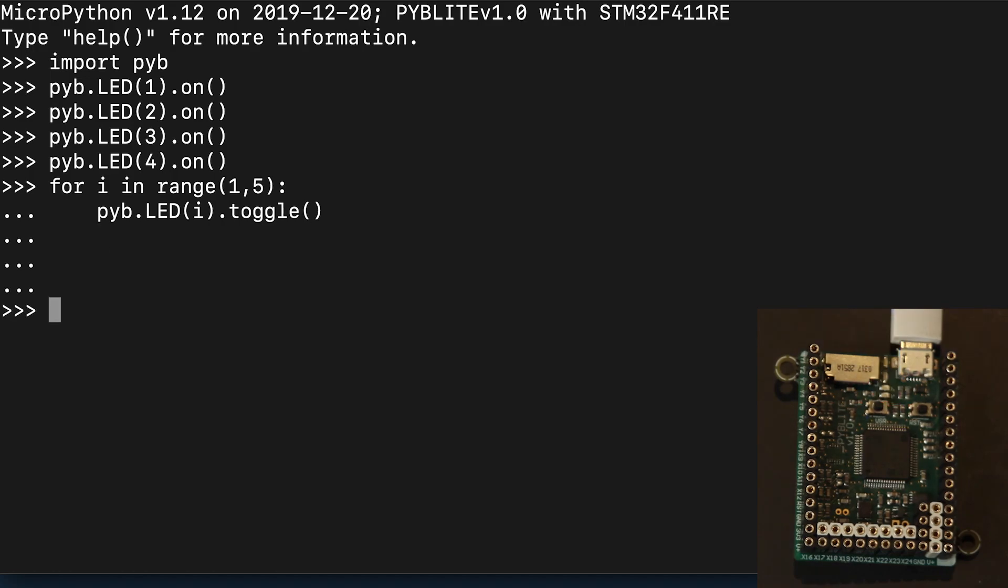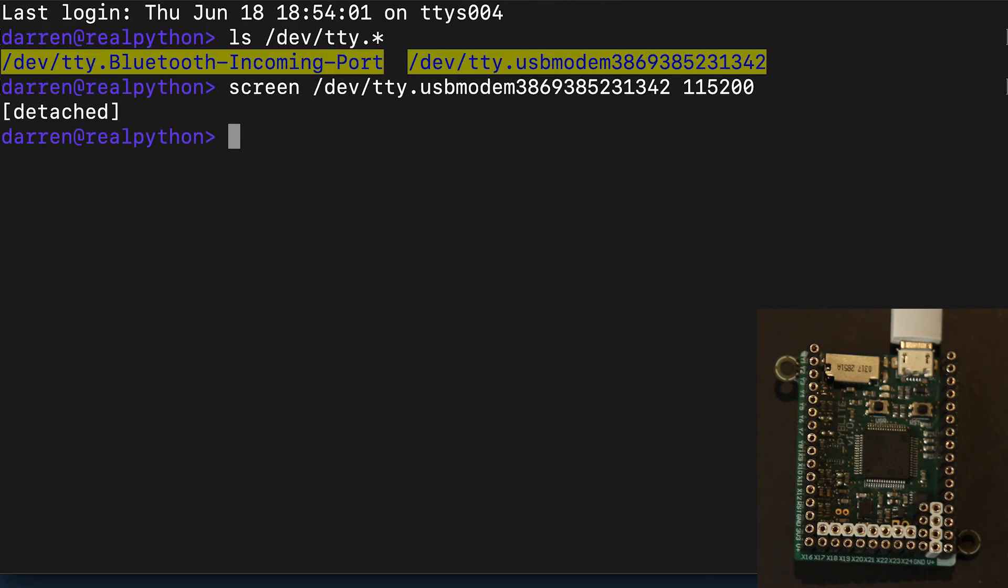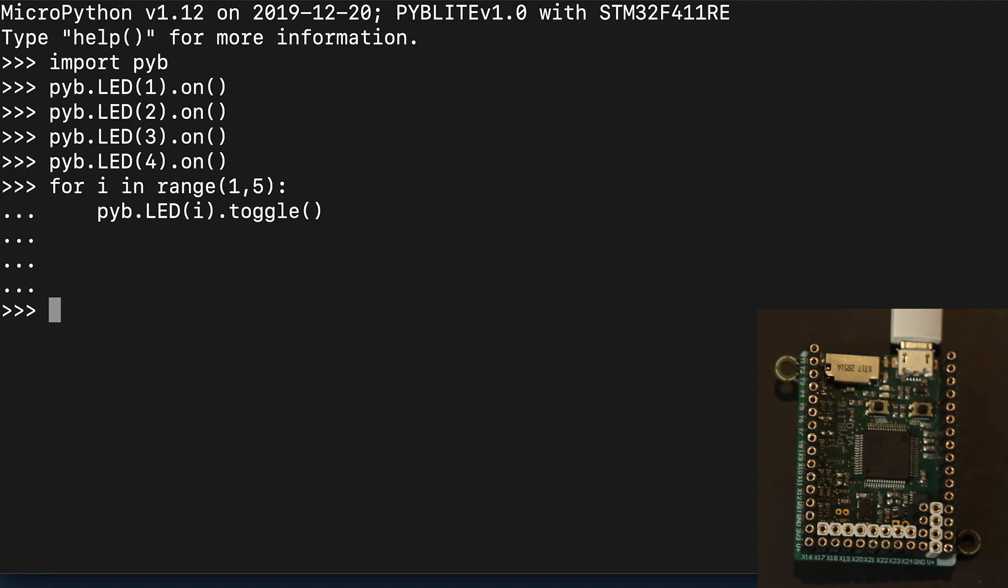Screen has a useful feature in that you can detach from it, but leave it running. You do this with control A and then tapping D to detach. And we're back in the macOS terminal. We can reconnect using screen dash R. And as you can see, we're back in the terminal as we left it.